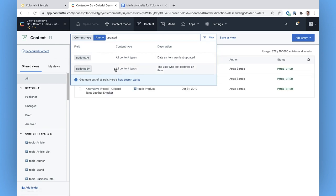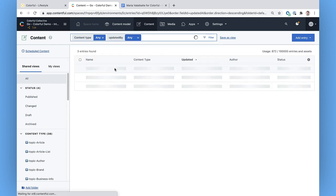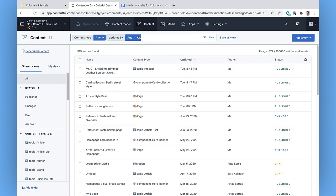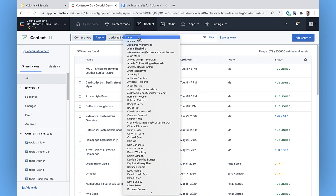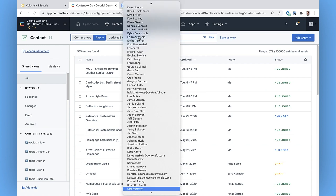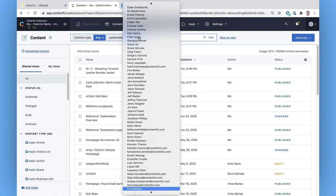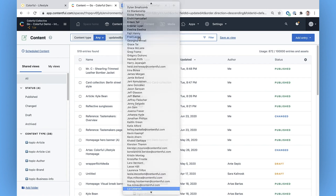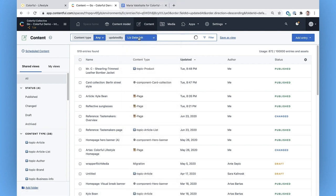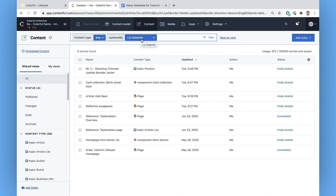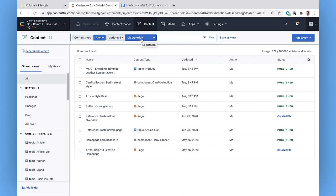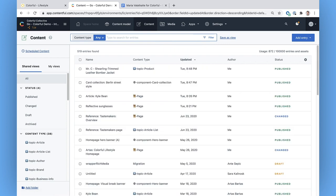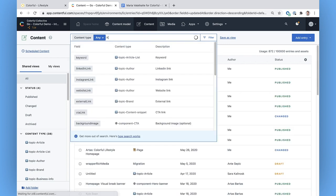If I've just been working on a piece of content, I can search by entries I've recently changed. If I'm not sure how to find the right entry, I can enter any search term and it'll show me everywhere that term is mentioned. I remember seeing Kyle Bean on that tastemakers page, so I'm going to search for him and see what content type I need.